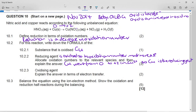Now it asks for the oxidizing agent. The oxidizing agent is itself reduced. Remembering OIL RIG: oxidation is loss, reduction is gain. So if the oxidizing agent is reduced, it gains electrons.